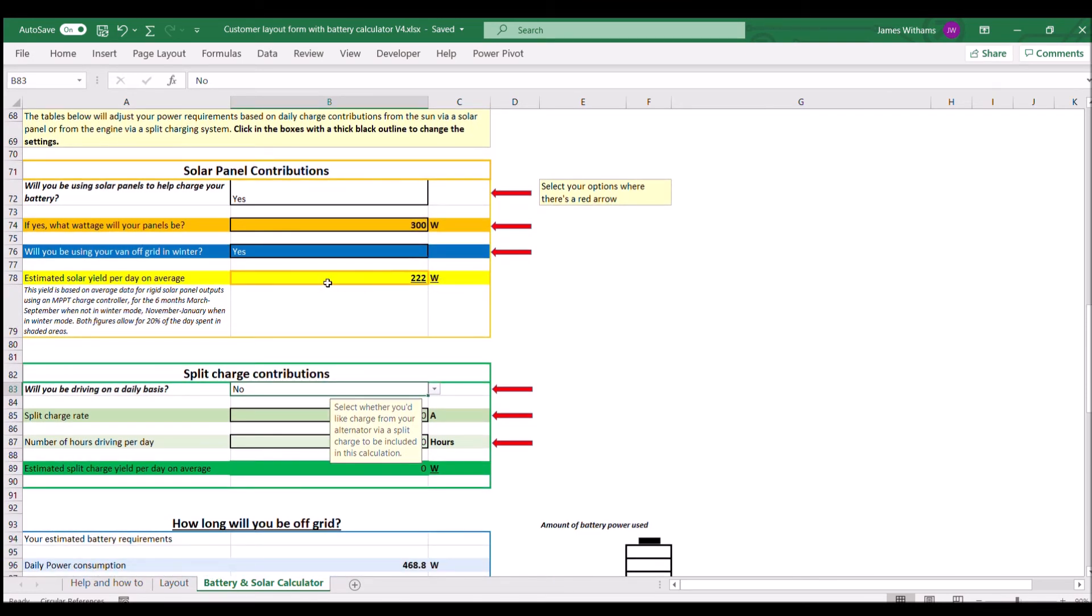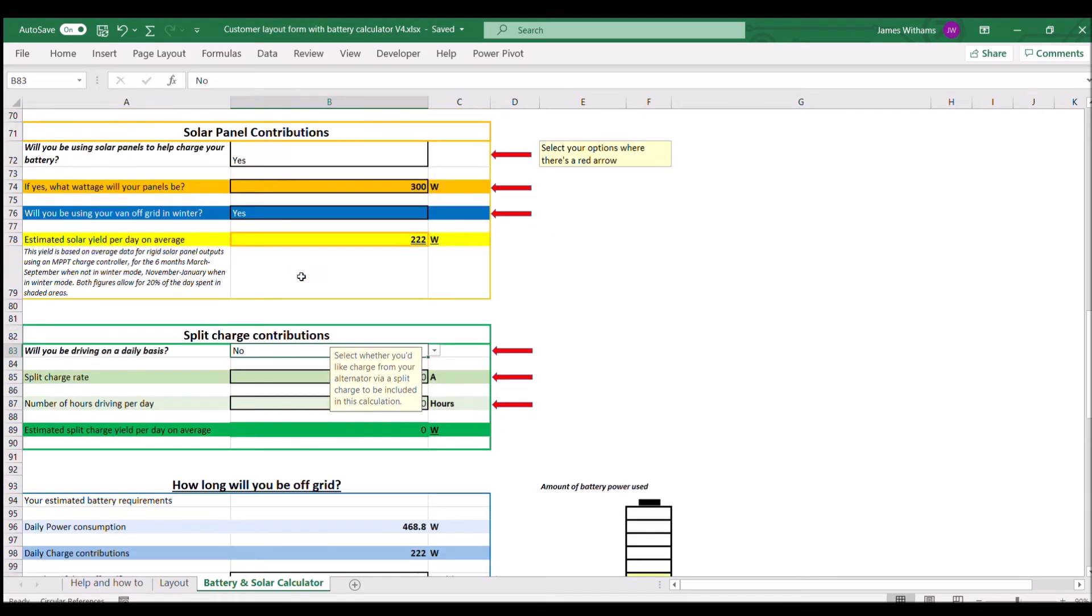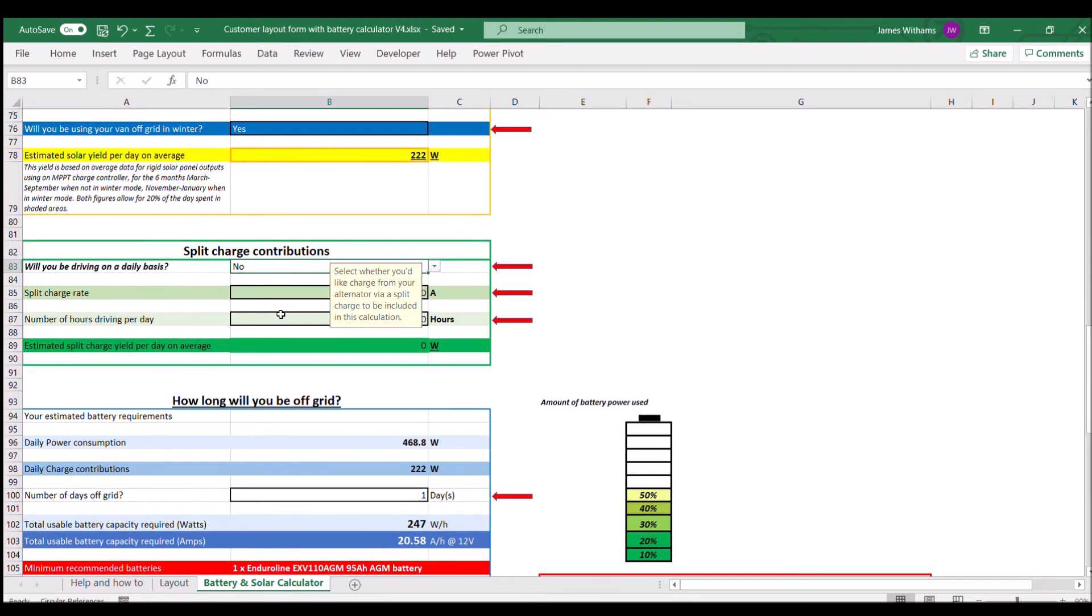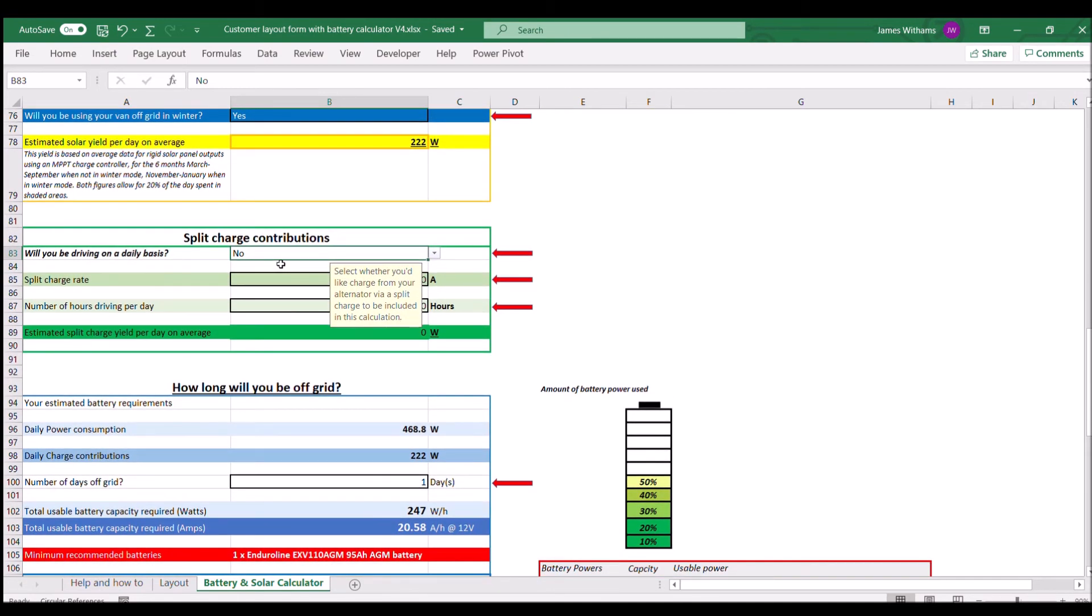We don't tend to drive off at the moment, so I'm going to leave that as no. But if you do, you've got the split charge rate. If you've got a battery-to-battery charger, you can put the power figure in there. If not, 20 amps is pretty good for a conventional voltage sensing split charge on most vans.